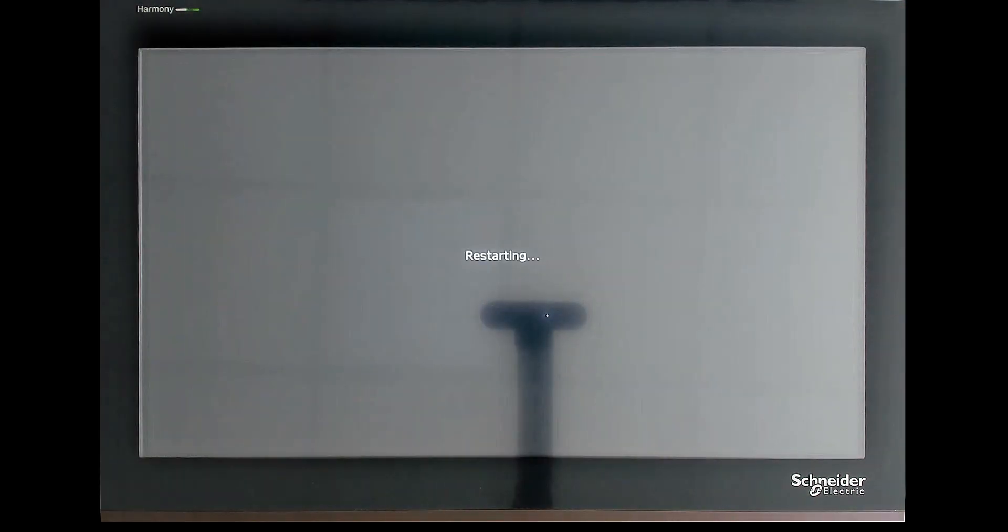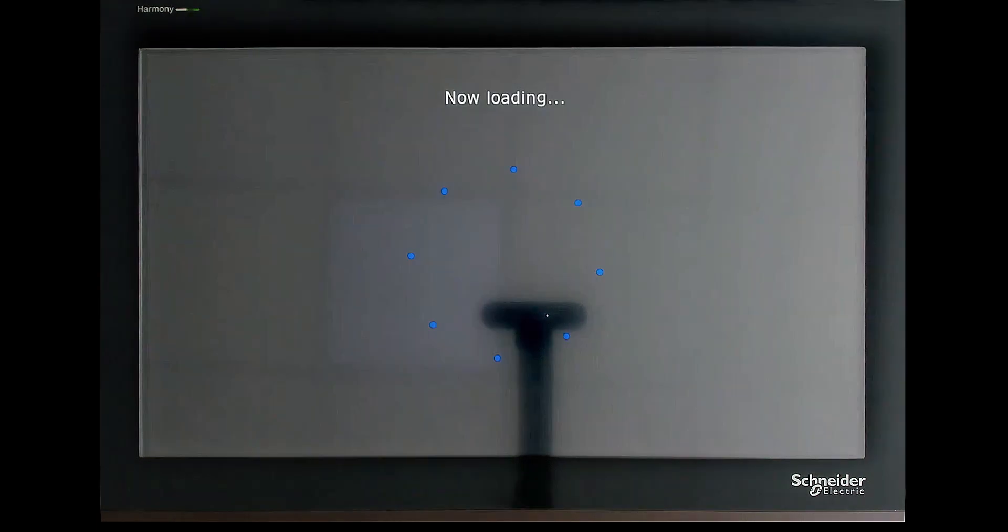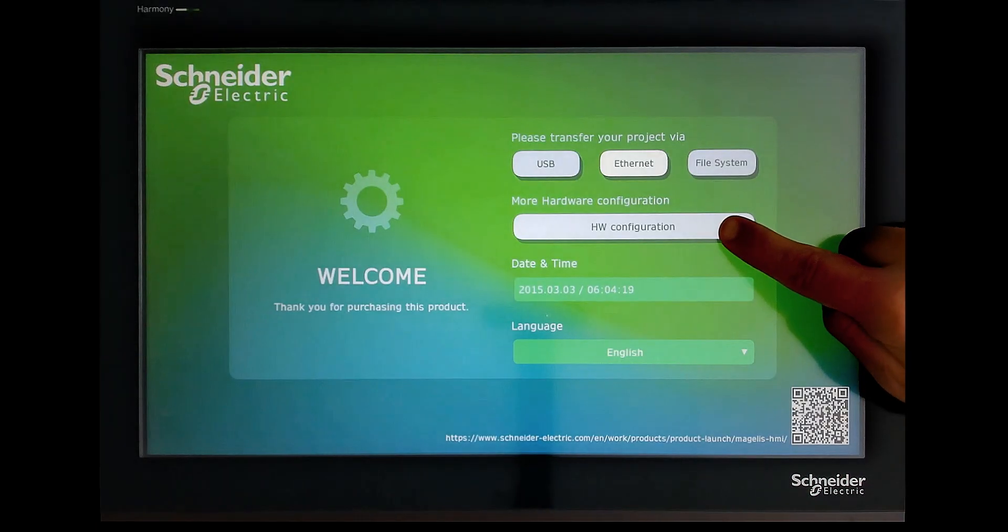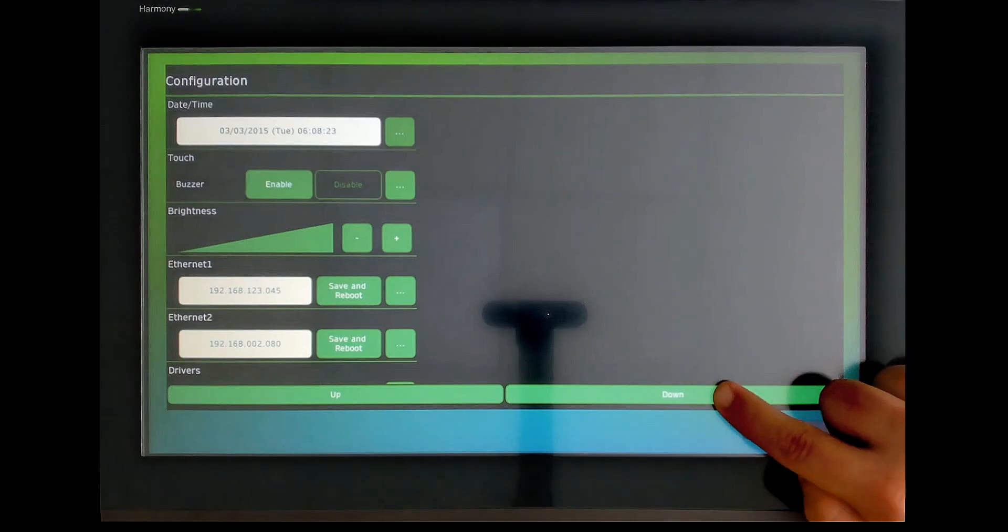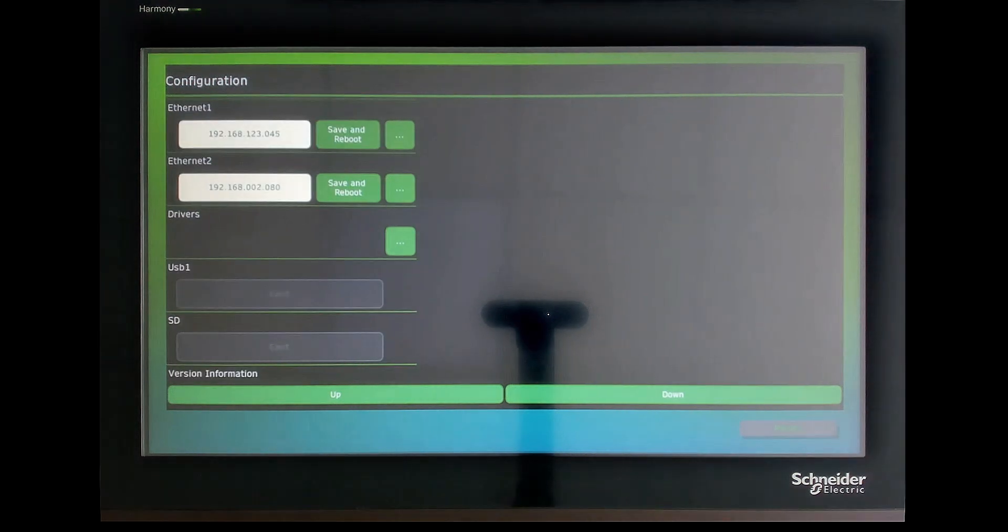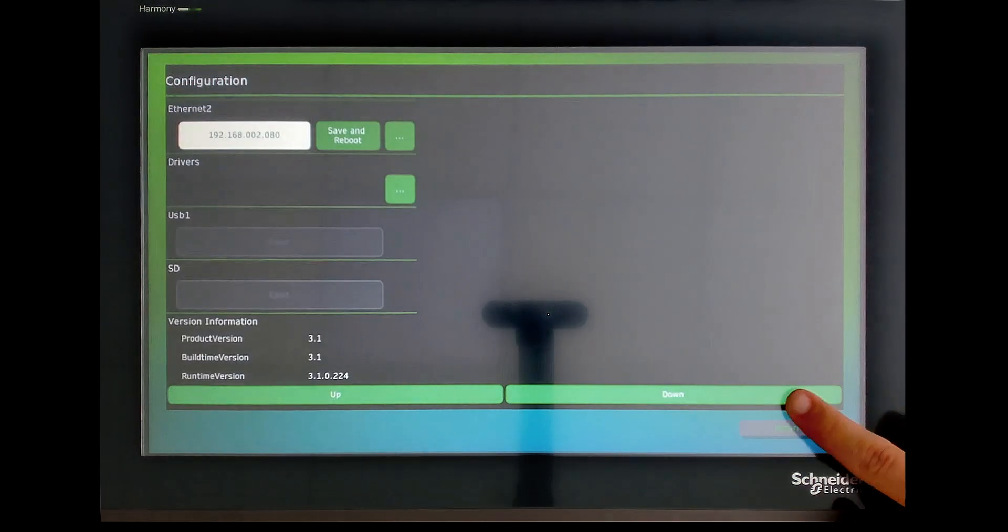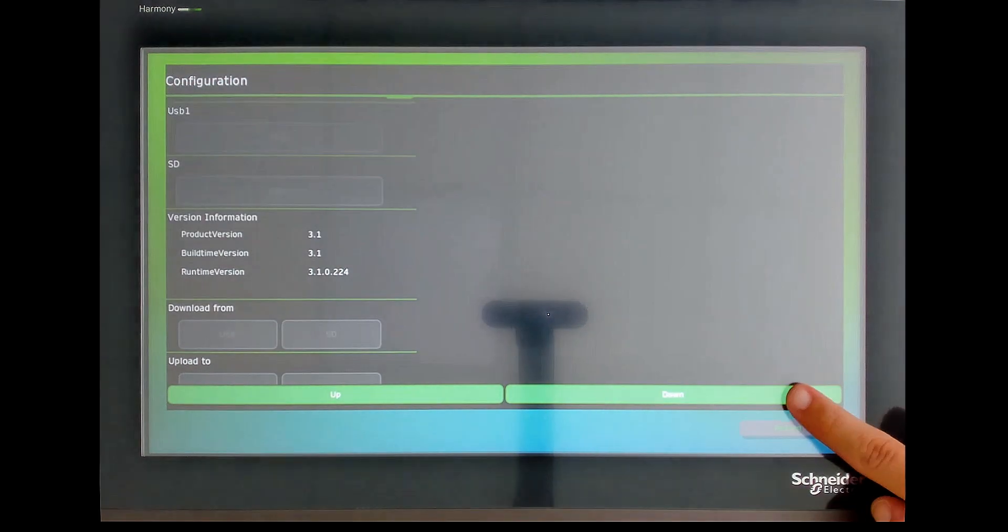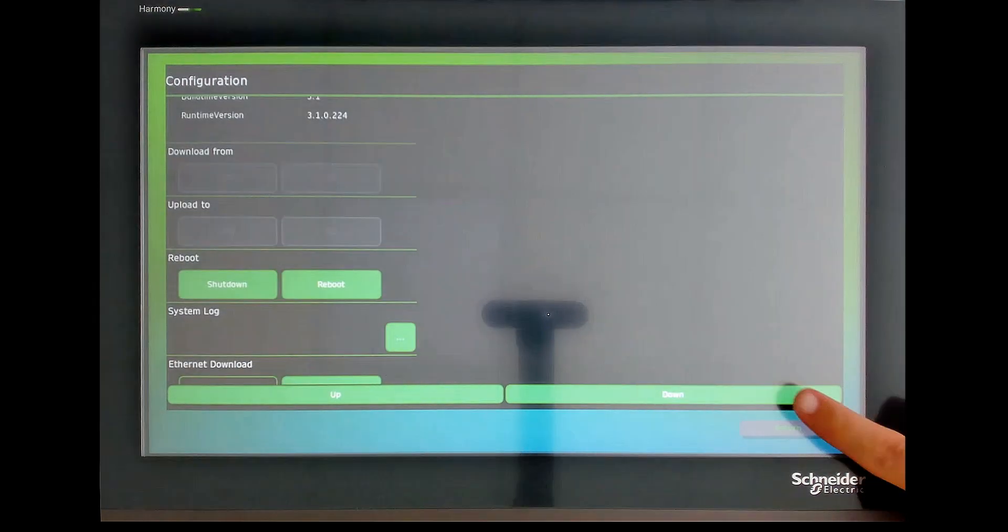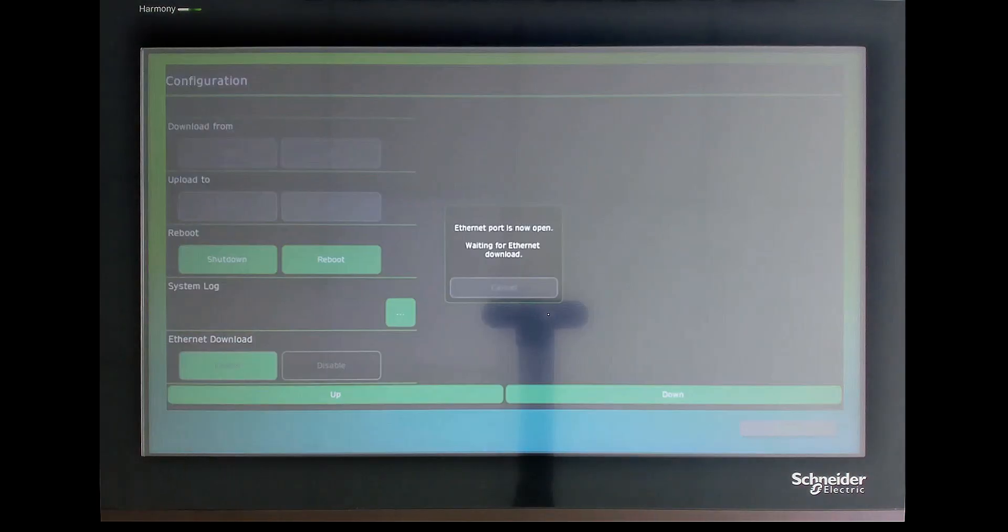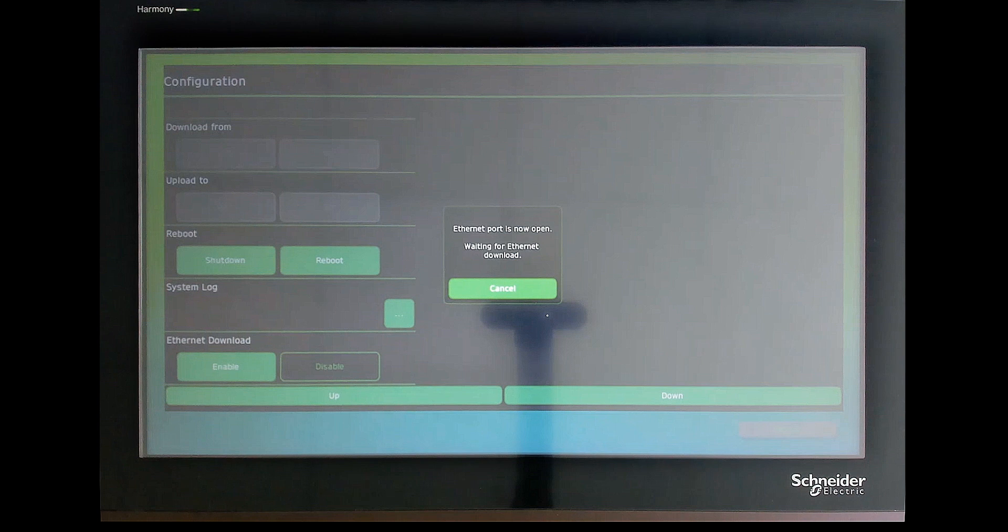Connect an Ethernet cable to the port you just configured. Go back to the hardware configuration and scroll down to the Ethernet download field. Click on Enable. A pop-up window appears confirming that the Ethernet port is open and projects can now be downloaded using the Ethernet connection.